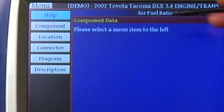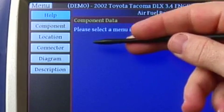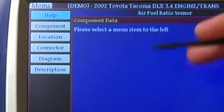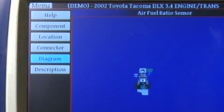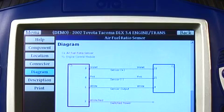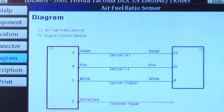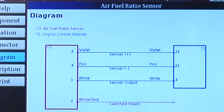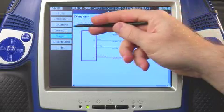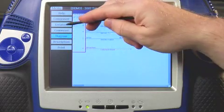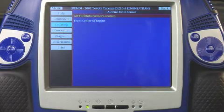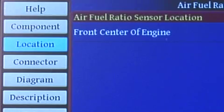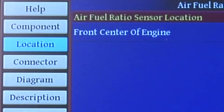Let's go ahead and look at that. I can look at the component location, diagram, and all kinds of information. Let's take a look at the diagram here. There's my wiring diagram — it tells me what leads are the sensor output, what leads are the power and the ground, and everything I need to know about that sensor very quickly and simply. I can get a location on that sensor simply by pushing location. This tells us that this particular sensor is right at the front center of the engine. So, a lot of good information there, very easy to get to.